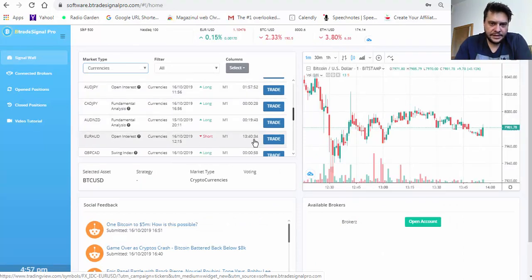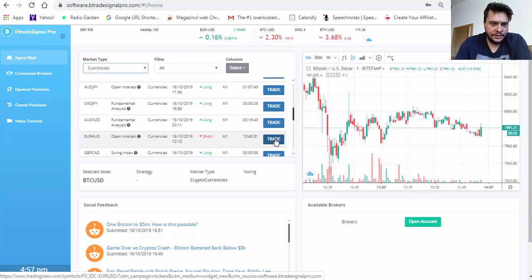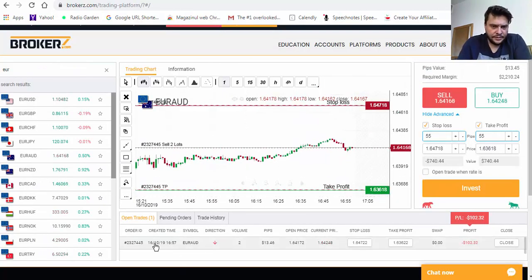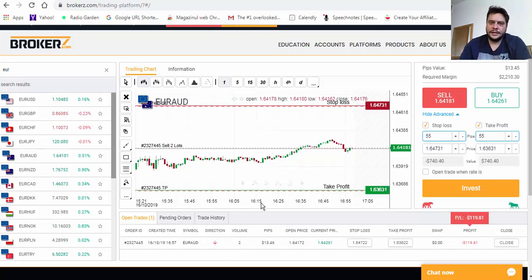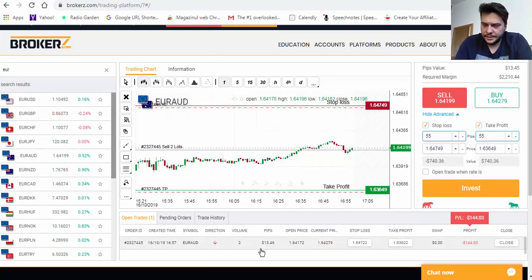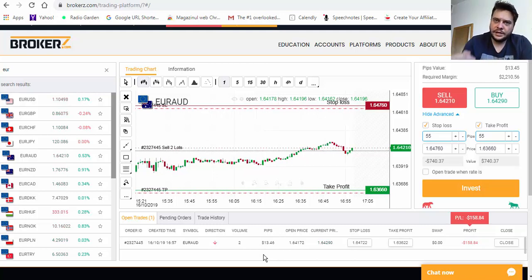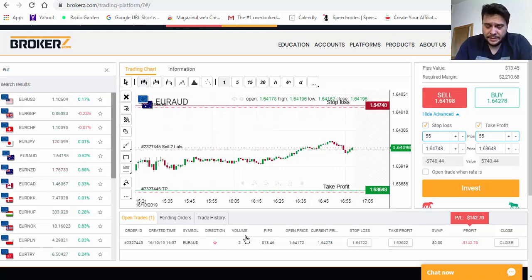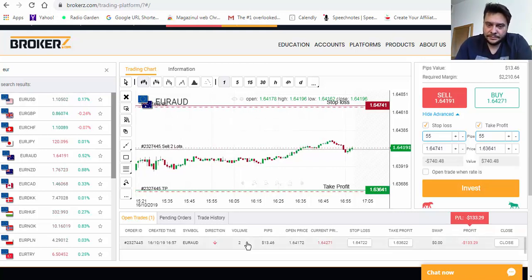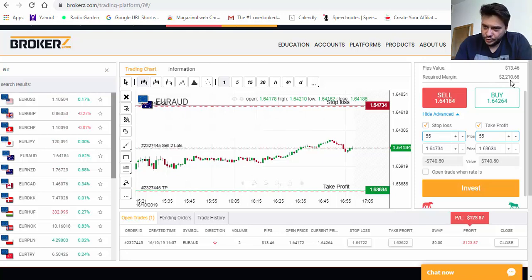EUR/AUD is also a downtrend, so let's trade this one. Going into Bitrate Signal Pro, we have a EUR/AUD sell signal here. The lot volume is set by the Bitrate software based on your account balance. If you start with $250 you'll see a lot volume of 0.30 or 0.40, but because my account balance is over $3,000, the lot volume is set to 2. The required margin is $2,200.